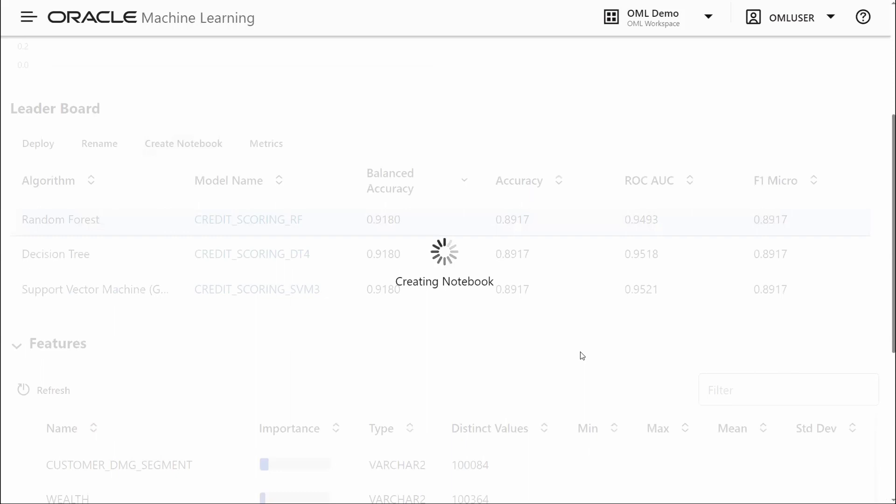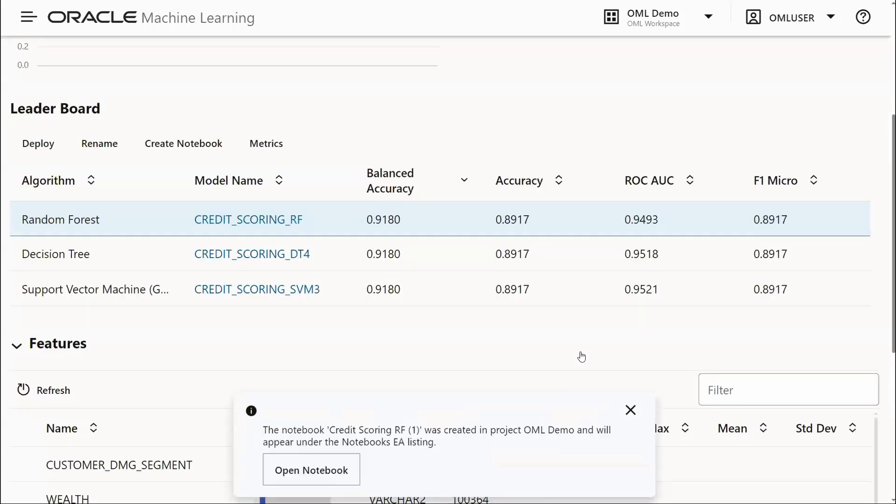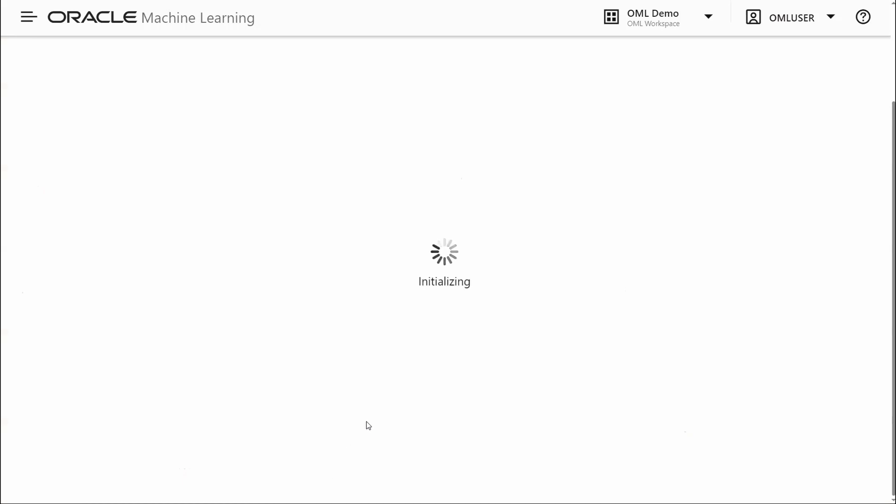This produces Python code using the OML4Py API that will build the model with settings determined by AutoML. This will include the features selected by AutoML, as well as the hyperparameters for this particular model. We can open this notebook.